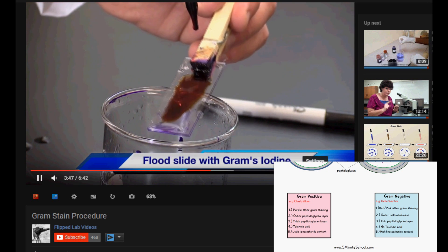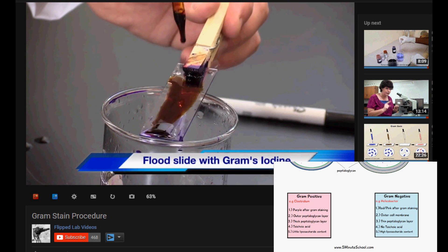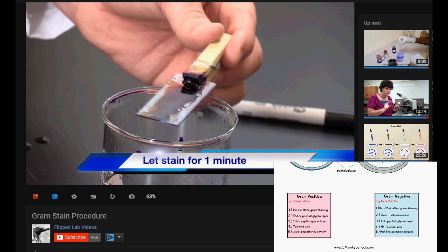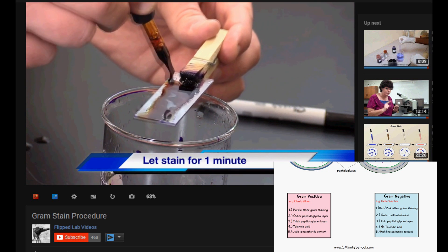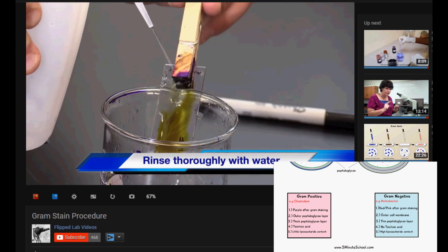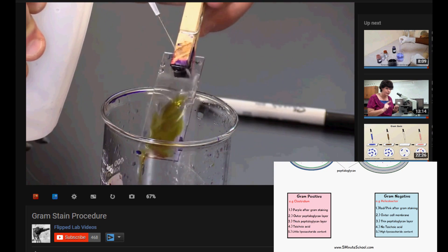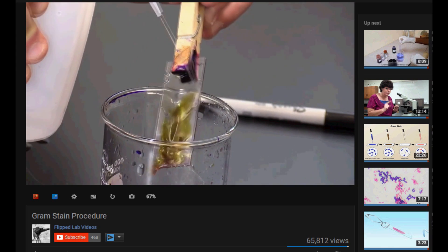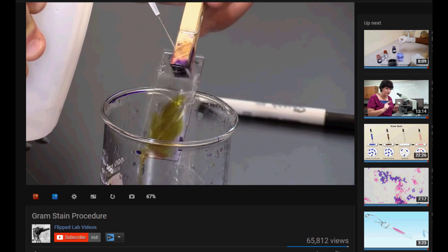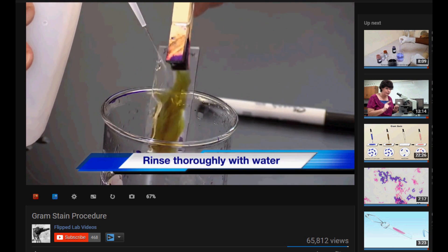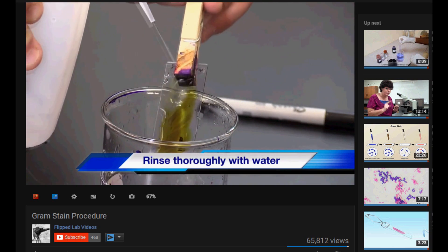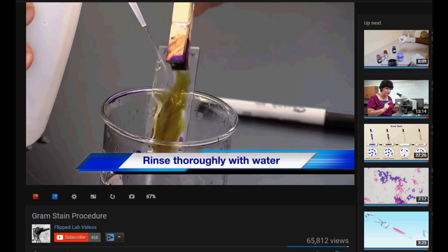Next, gram's iodine solution is placed on the sample, left for a minute, and then washed off. At this point the gram stain — the purple color — is present in the cell membrane and peptidoglycan layer in both gram positive and gram negative bacteria.